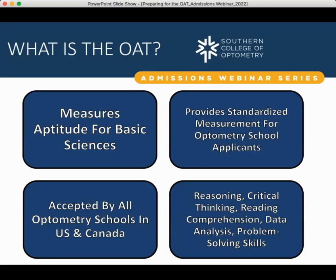There have been some temporary changes in terms of how schools view and accept the OAT, mainly due to the COVID-19 pandemic. More and more schools of optometry are accepting an MCAT and/or GRE scores in lieu of the OAT, or are considering applications without standardized tests altogether. SCO has a very strong preference for the OAT, but if you have an MCAT and/or GRE score and not an OAT score, please reach out to us and share your situation.